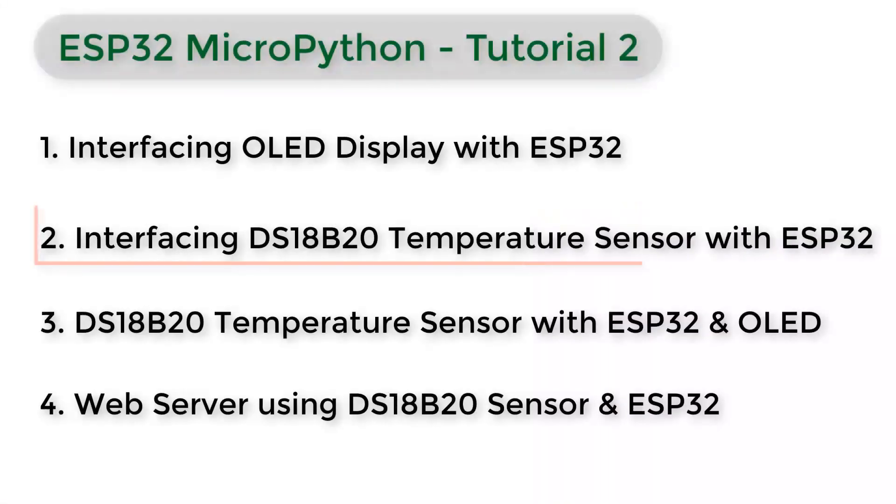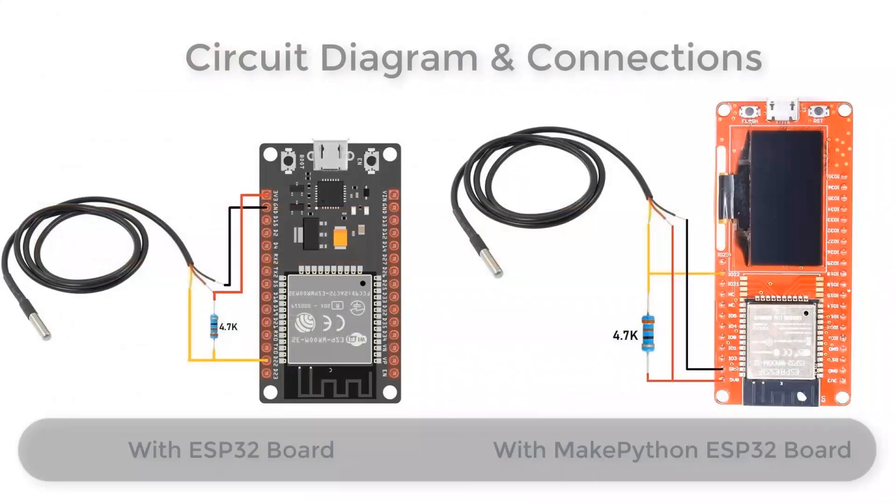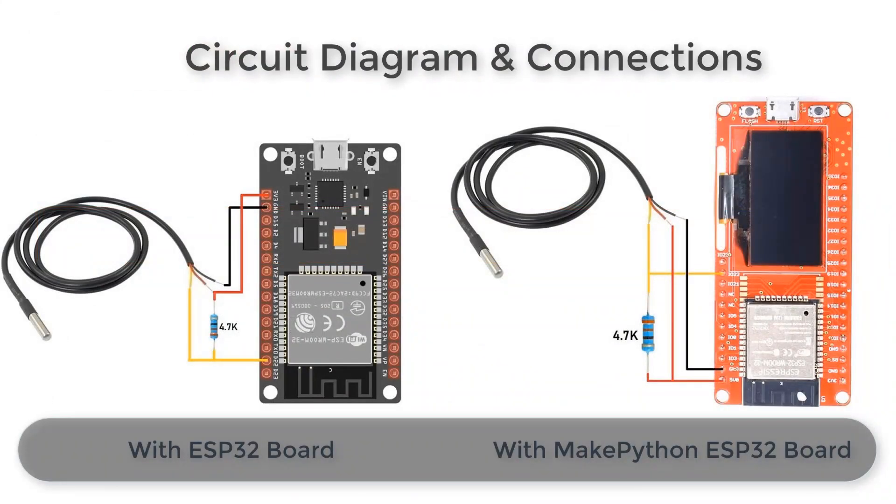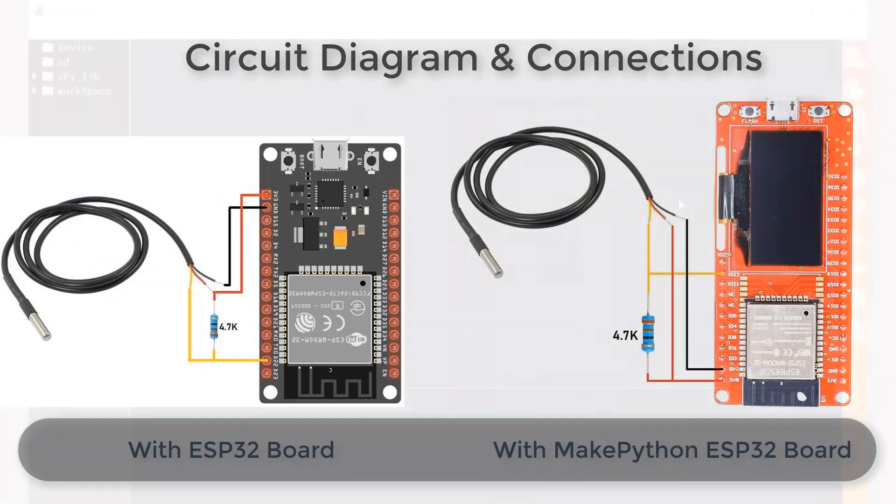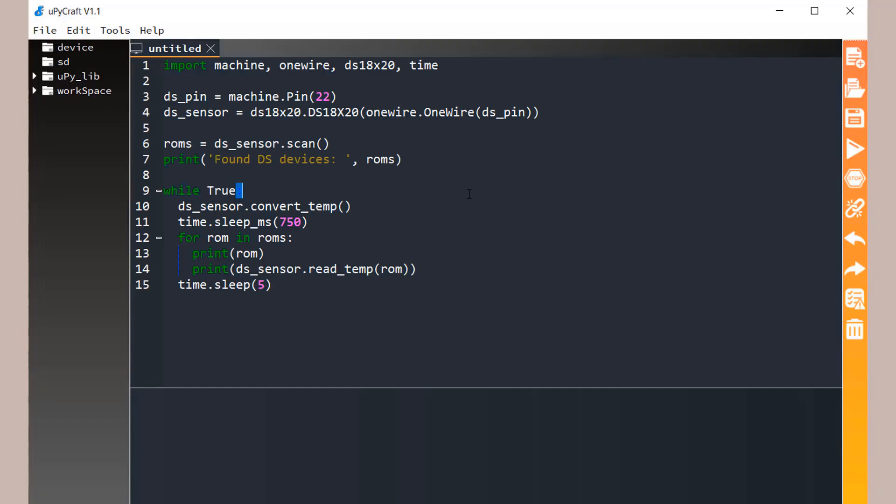Now let us move to the second part of the tutorial. Let's interface DS18B20 with ESP32. Here is a circuit diagram, one with the ESP32 board and other with the MakePython ESP32 board. In both cases we are using 4.7k pull up resistor. Open MicroPiCraft IDE, create a new tab and paste this code.